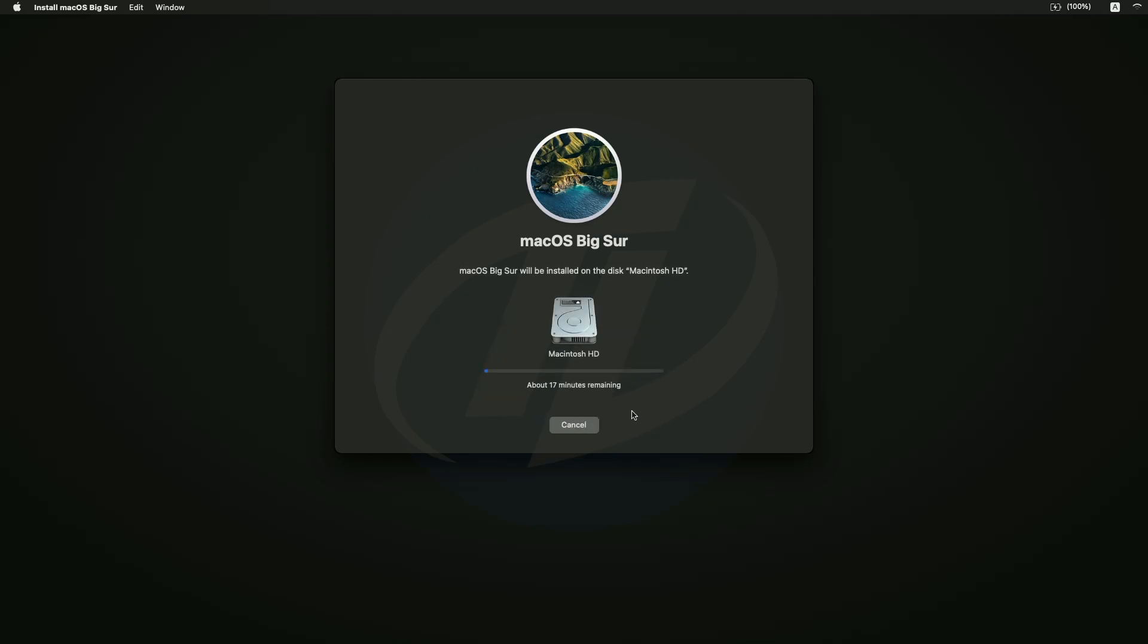And now macOS Big Sur is being installed. And guys, during this process your laptop will restart several times, so don't worry about that.